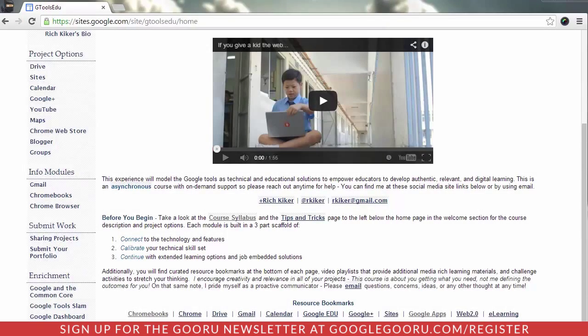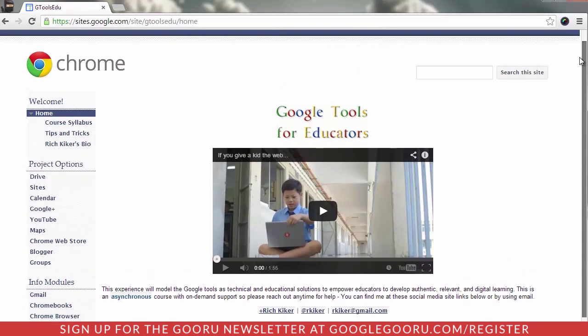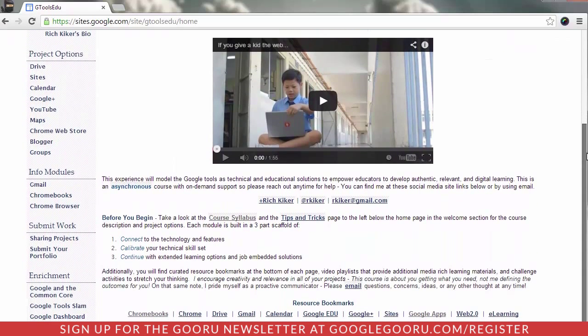I'd like to show you a simple tool today from Google Translate that works inside the Chrome web browser. It's downloadable from the Chrome Web Store and it will take any website — here I have a Google Tools for Educator course that I teach often — and it can translate it into any language, so you can make it portable and transferable, easy access for anyone.